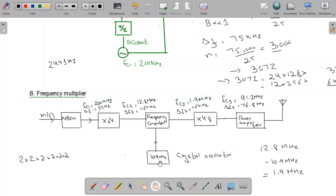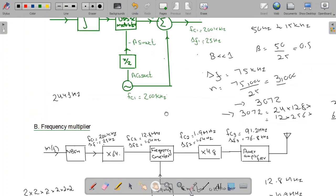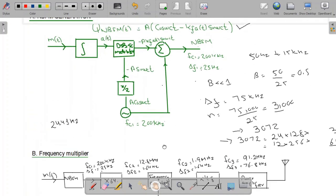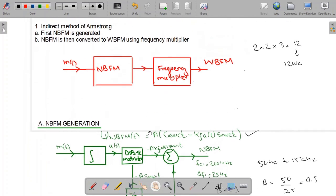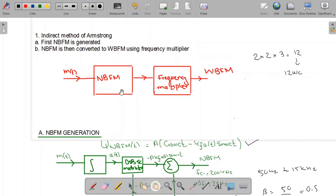This was the indirect method of FM generation using narrowband FM and frequency multipliers.